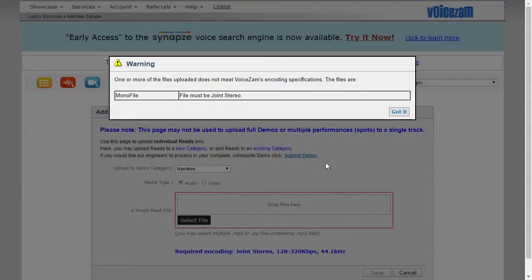If you try to add an audio media file into VoiceSam and receive the message 'file must be joint stereo,' it means that your file is currently in mono. I'm going to show you how to fix that.